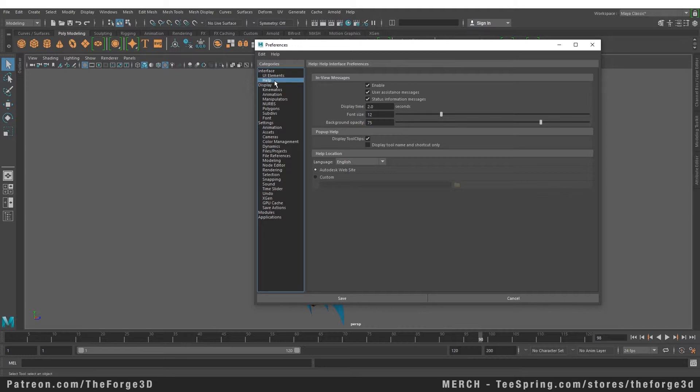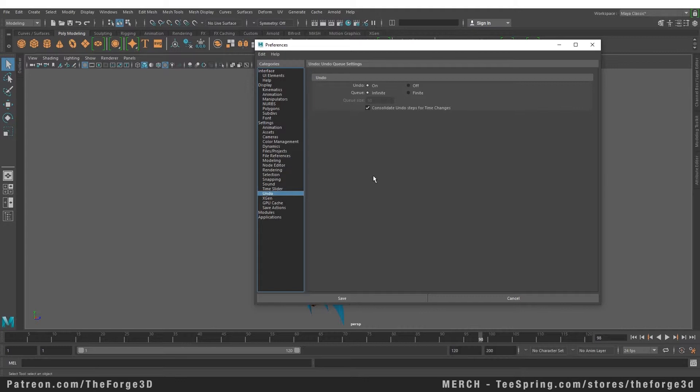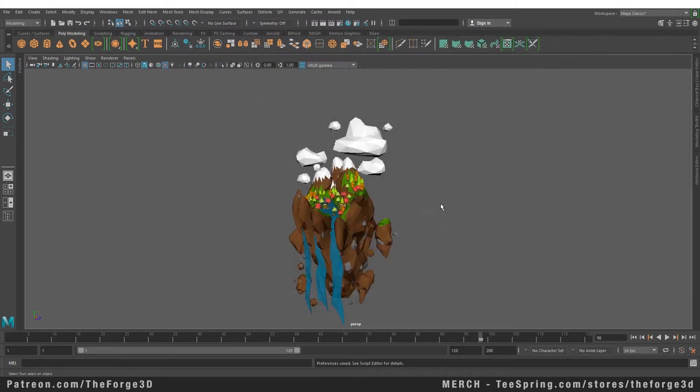But one thing you should do right now is go to your Undo tab and make that infinite. So you can go back as much as you want when you're working on a file. You are no longer limited to 50 undos or 100 undos. If you made a mistake like 200 steps back you can go back and fix it. You don't have to load a save that you made probably an hour or two hours ago. So this is one thing that everybody should do. Set your undos to infinite and press save.